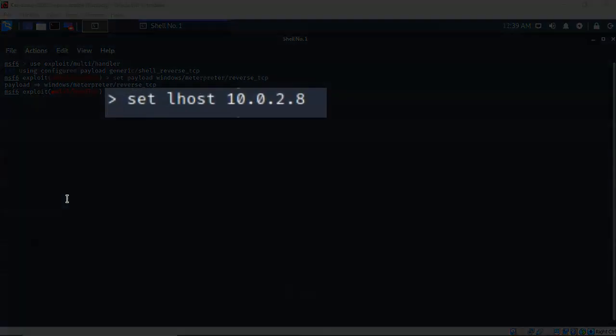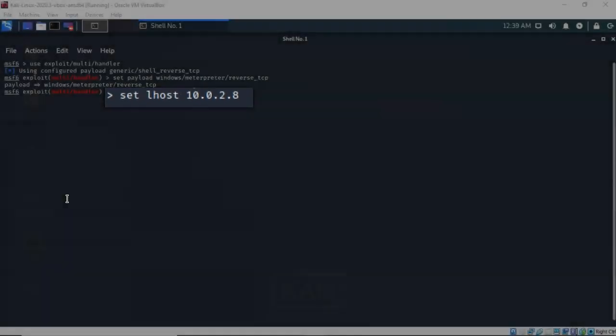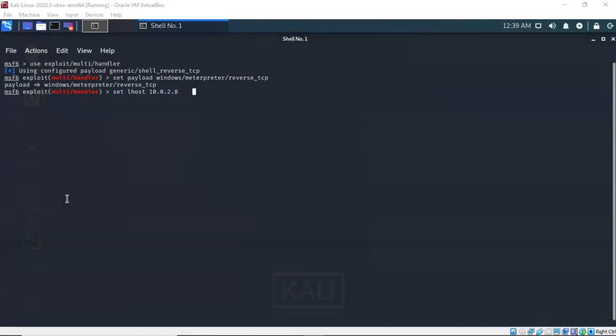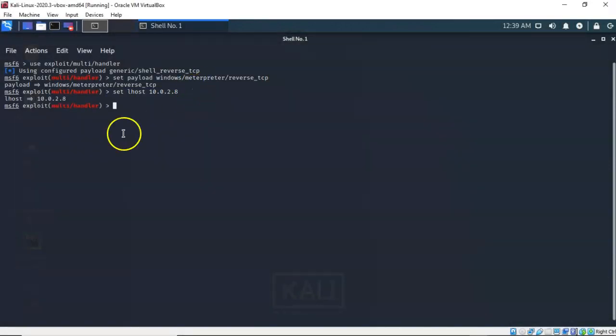So I've typed in set LHOST with the IP address of my Kali machine, which is 10.0.2.8. This is my IP address — yours will differ. Go ahead and hit enter.